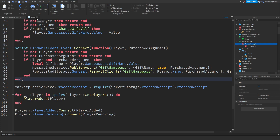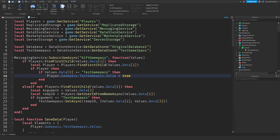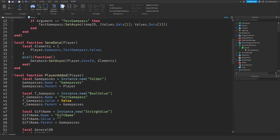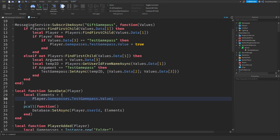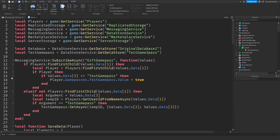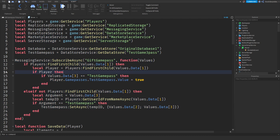Before we test this, make sure that you type 'GamePasses' correctly in both places — over here and over here — because if you don't the game will error and it will not save the value. Now that we've fixed this, we can put it in testing mode. I'm going to ask my friend Salvage to join real quick and we're going to test this.